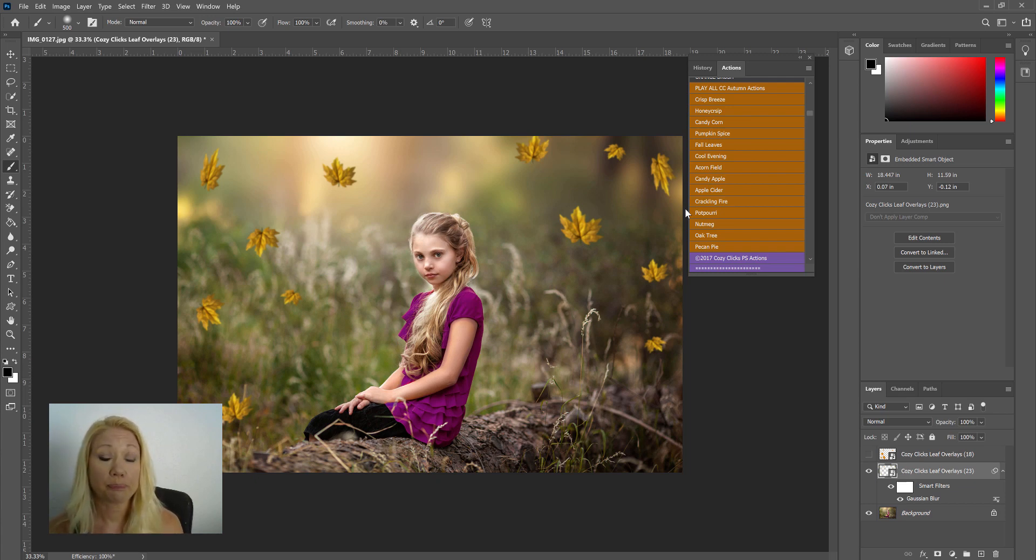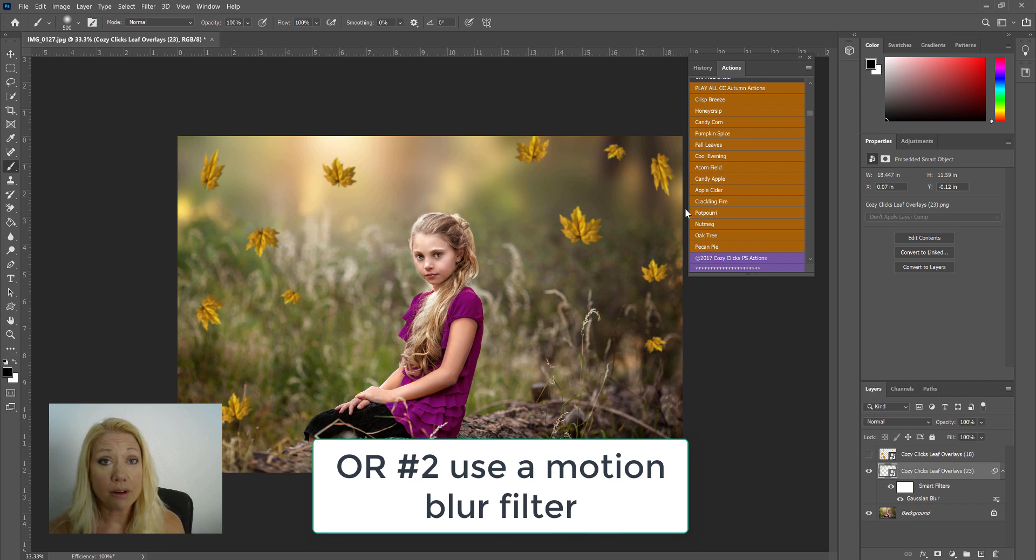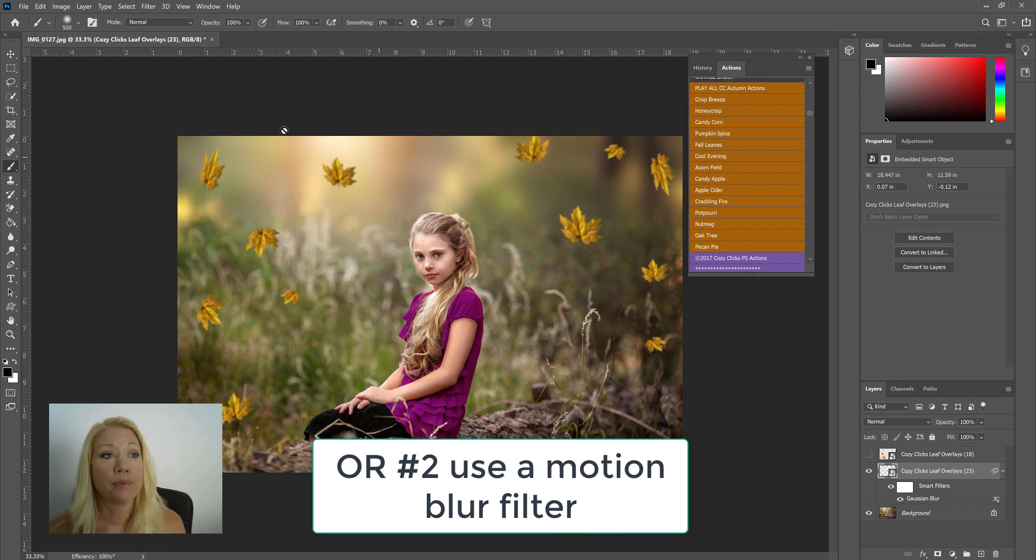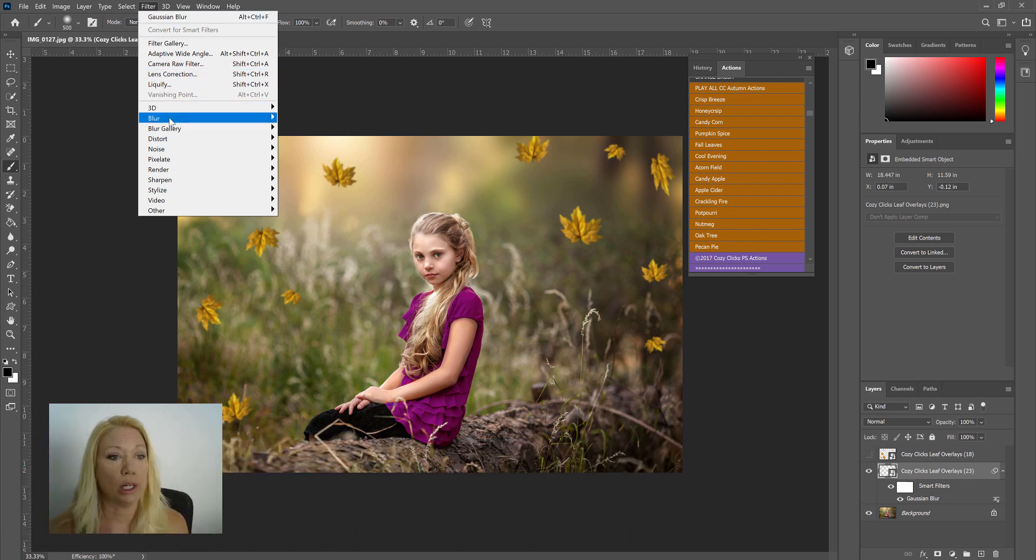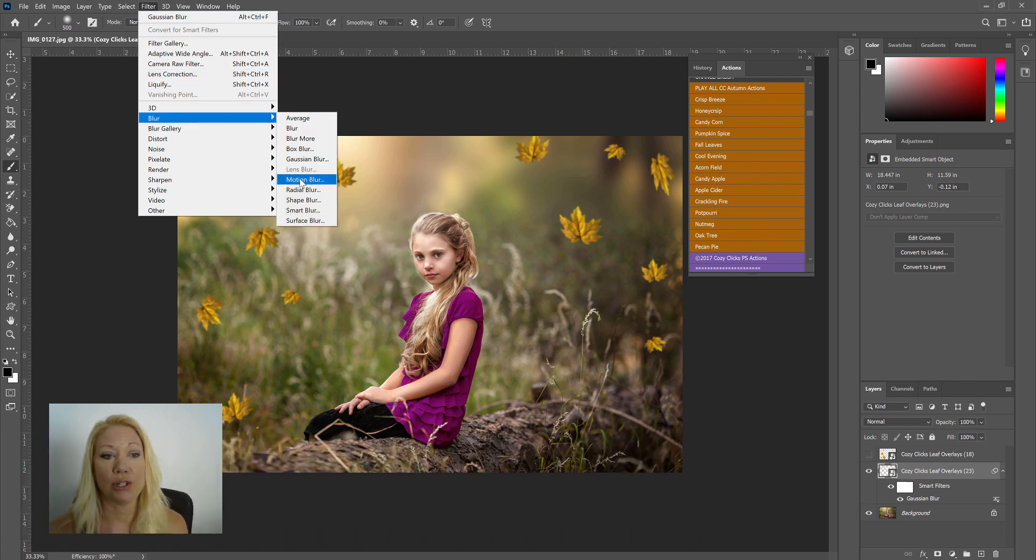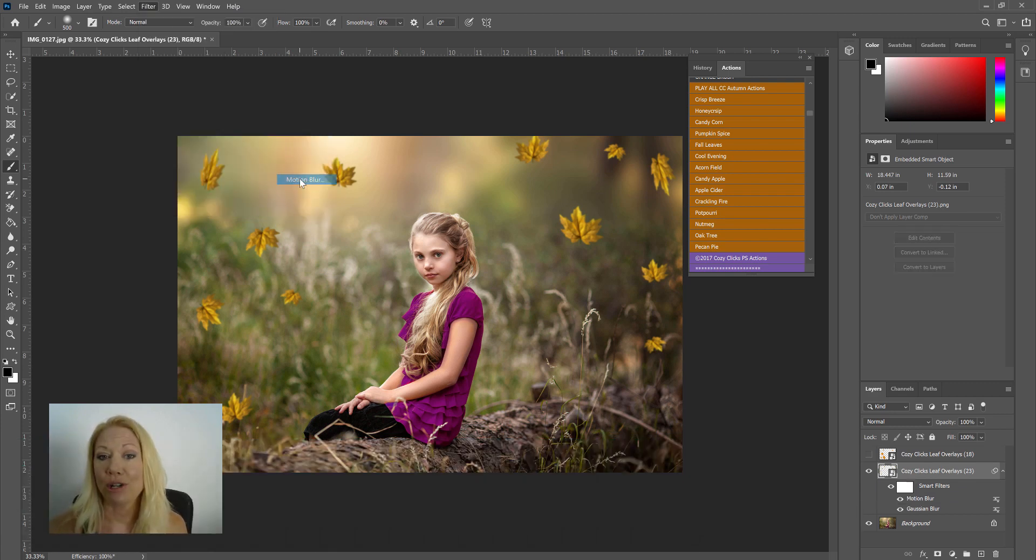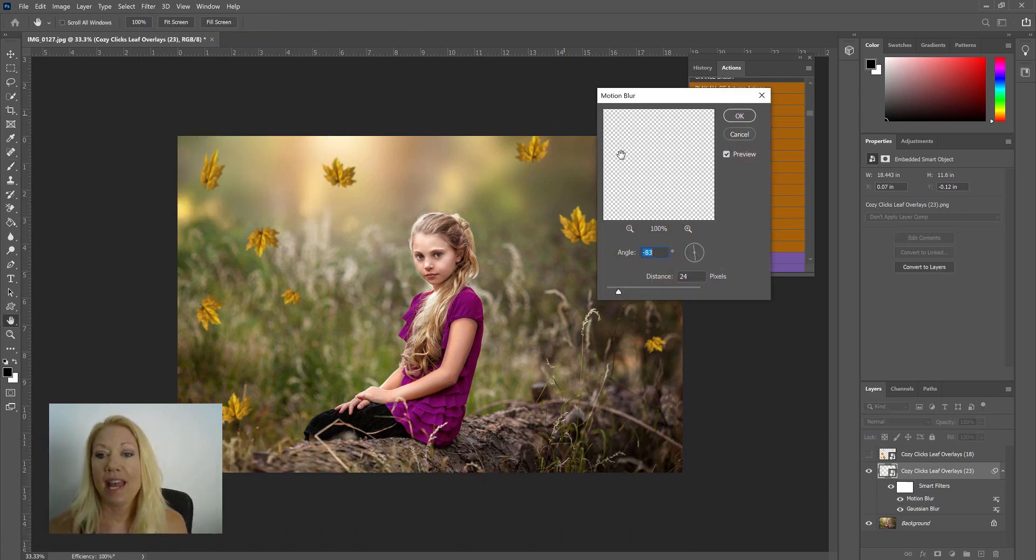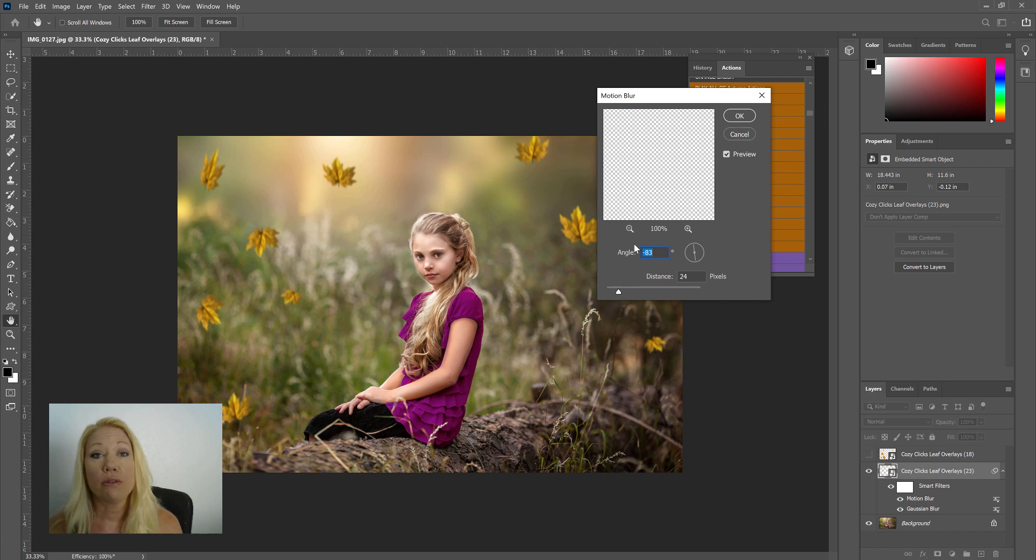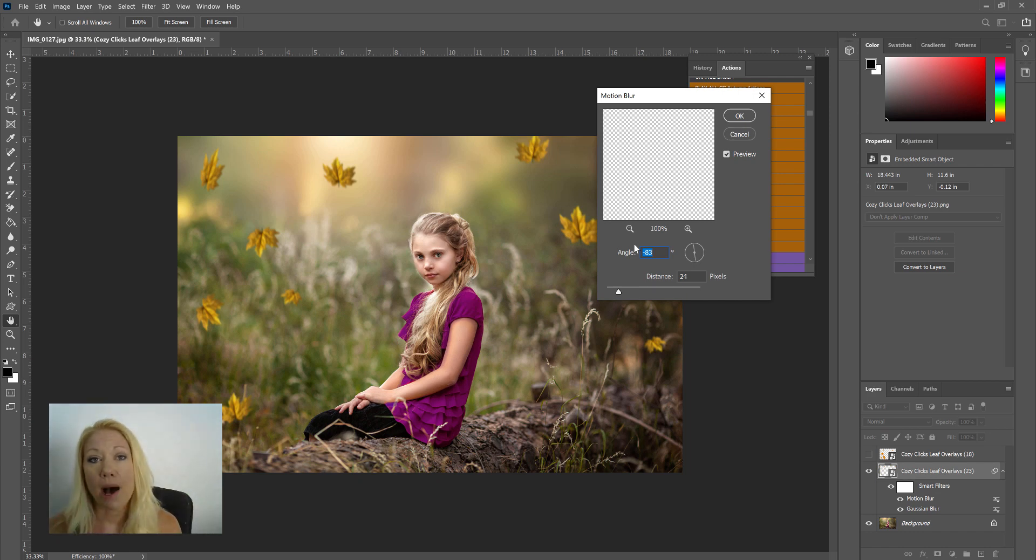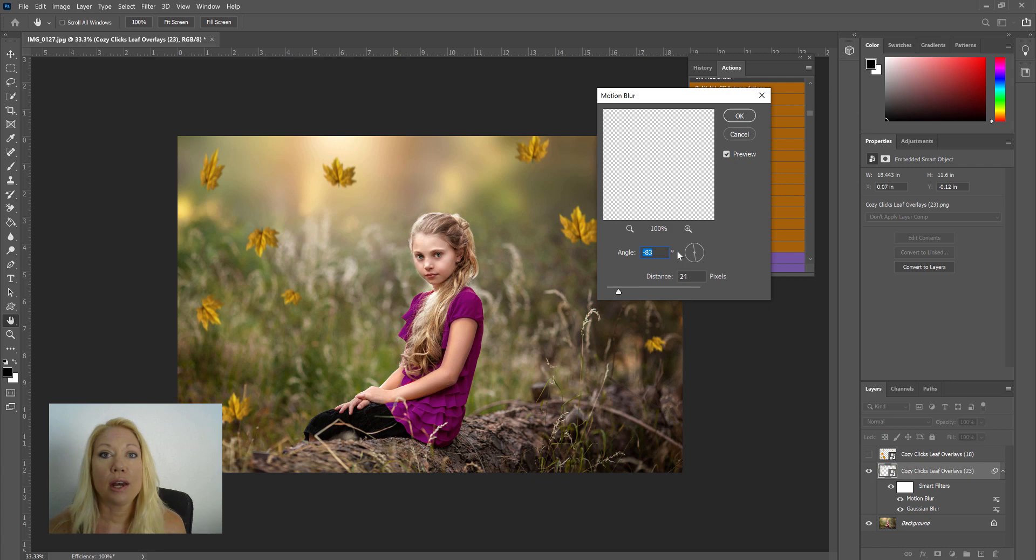Another way is by putting on a motion blur. So let's go up to Filter, Blur, and this time I'm going to choose Motion Blur. Now here you can create the illusion that the leaves are actually falling, so we're going to create motion that goes from the top to the bottom or slightly diagonal.